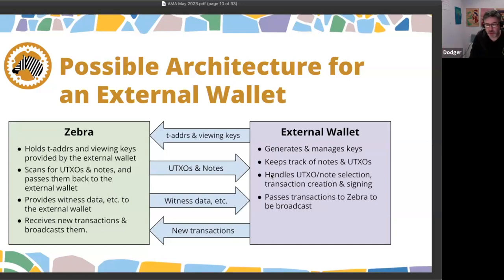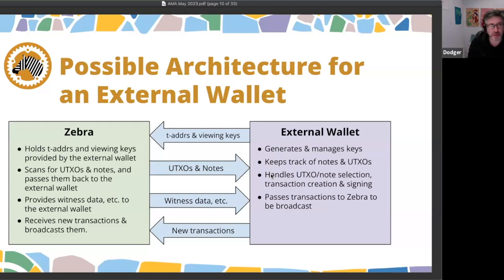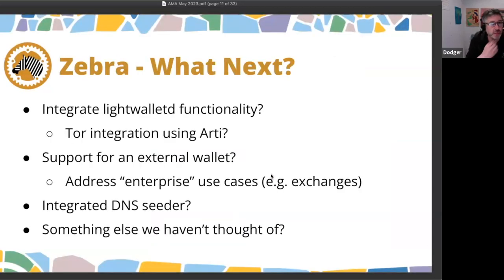Separating the architecture also opens up the possibility of decoupling the database used for storing UTXOs, notes, and keys from the actual node. A big enterprise or exchange might want to use something like Oracle, whereas a default installation might come with something like RocksDB or another free open-source option. We plan to ask the community's input on what we should prioritize next.